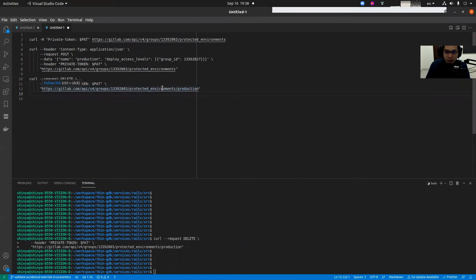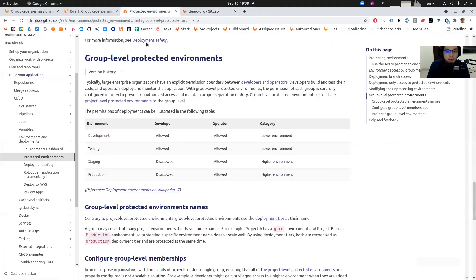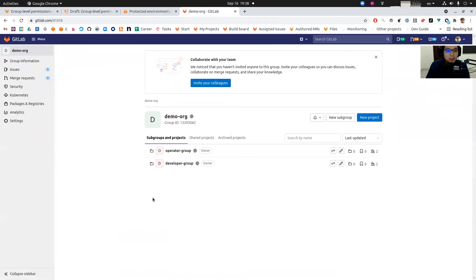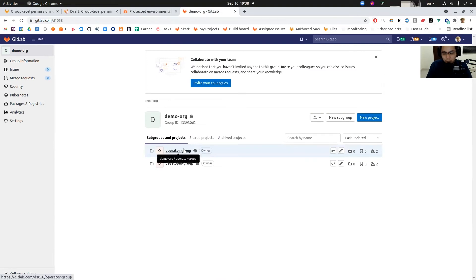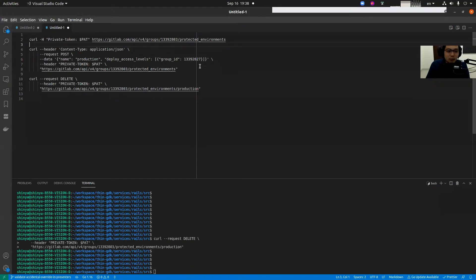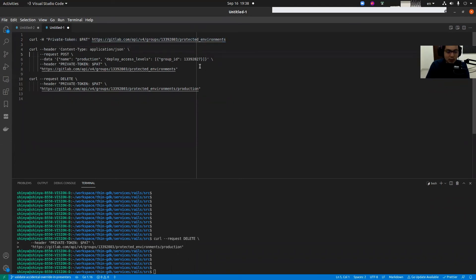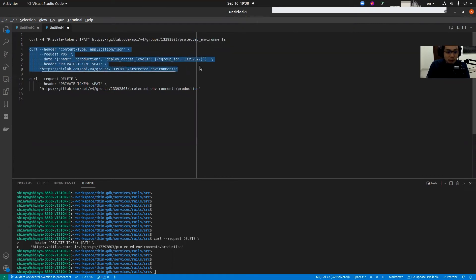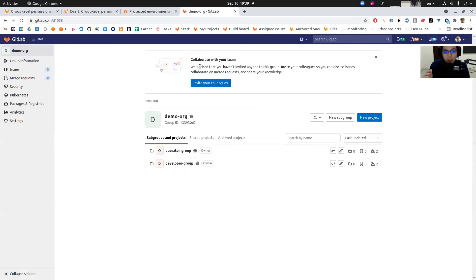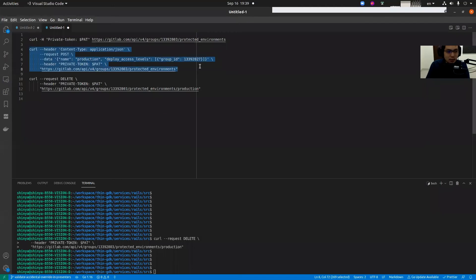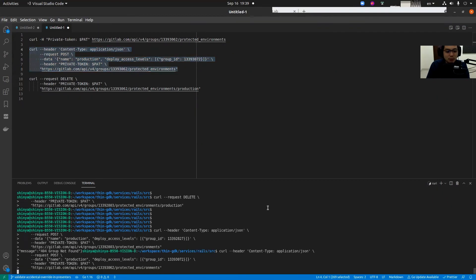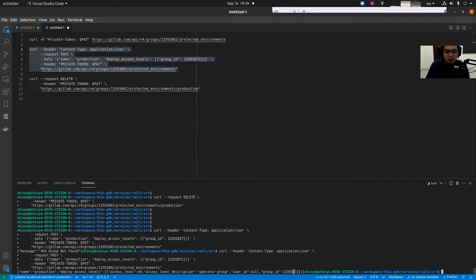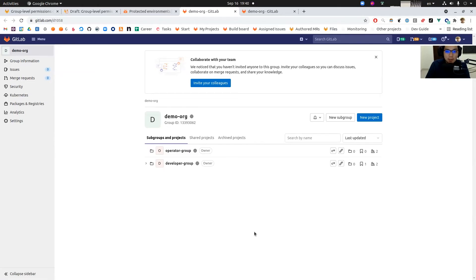What we're going to do is basically create a new configuration at this root level that only all production environments under this group can be deployed by people in operator group. To do so, we have to execute this API to create an entry. This is like creating a new rule at this root level. We're going to execute this call and create a new entry. The request was successful.